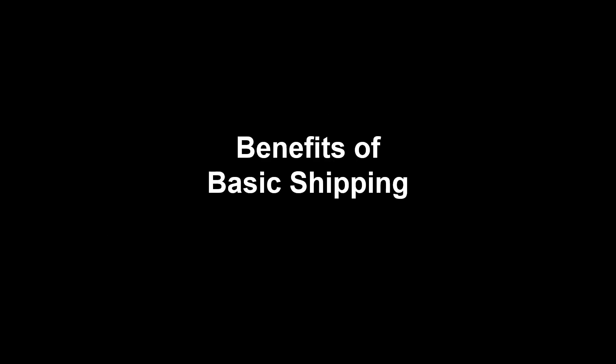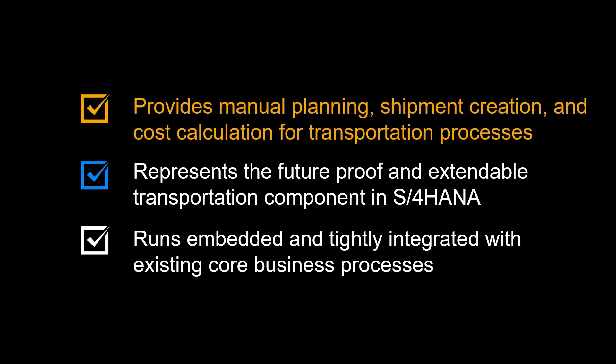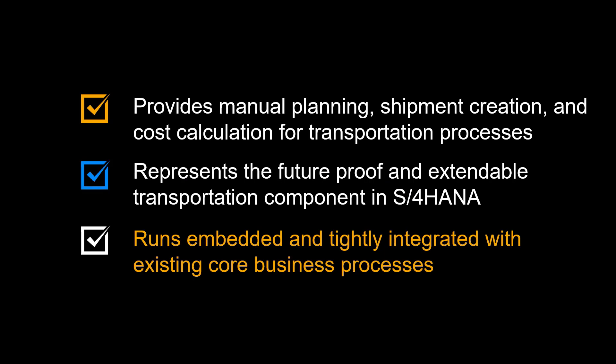Let us recap some of the benefits provided by Basic Shipping. It provides manual planning, shipment creation, execution and cost calculation for logistics transportation processes. Basic shipping represents the future-proof and extendable transportation component in S4 HANA. It runs embedded and tightly integrated with existing core business processes.